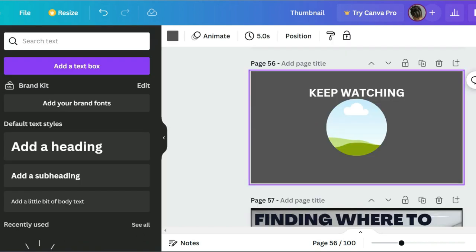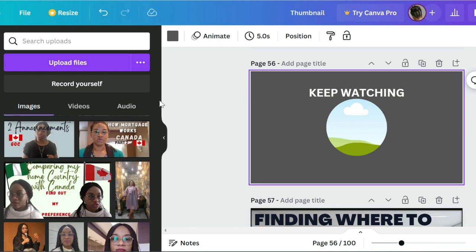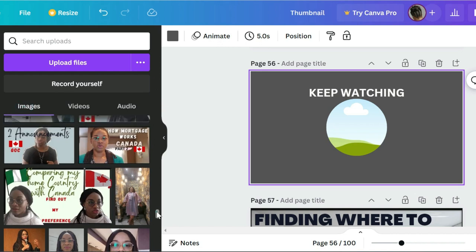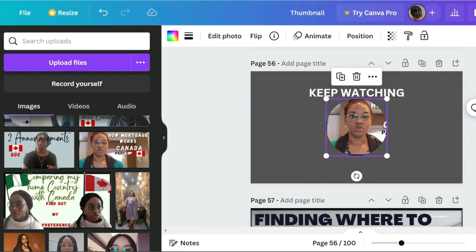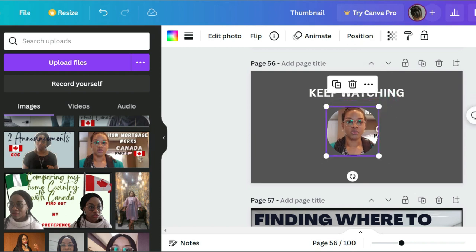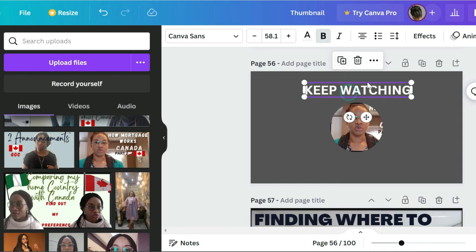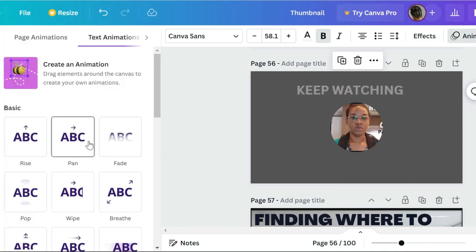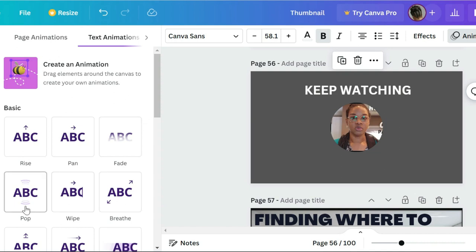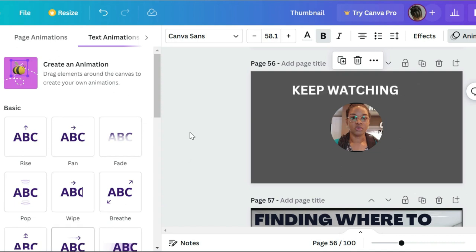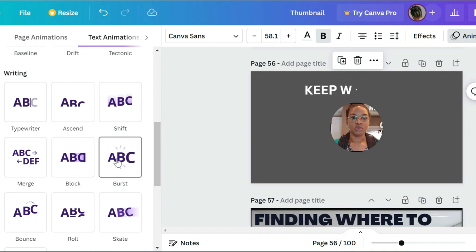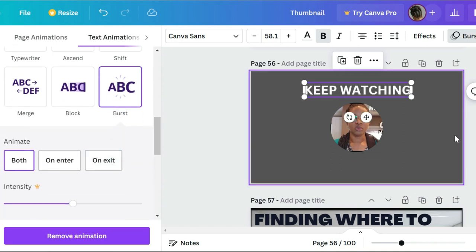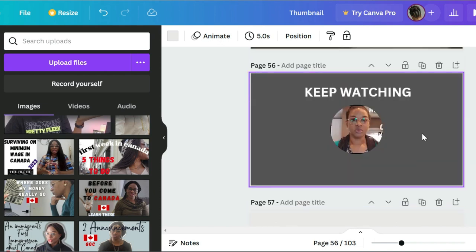I put a picture from my uploads — I think it was this one — in the circle, then I reduce it slightly smaller. I also want to put an animation on the 'keep watching' text so it pops. There are many options — I'll use this one. That covers the intro, and the outro is just a duplication of it.